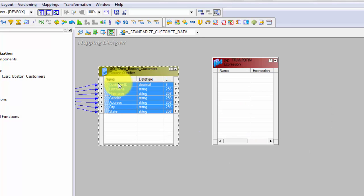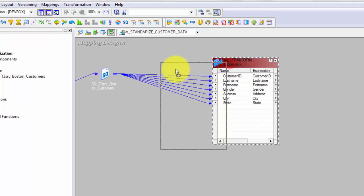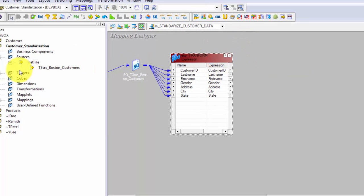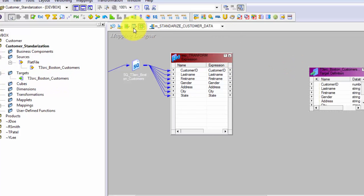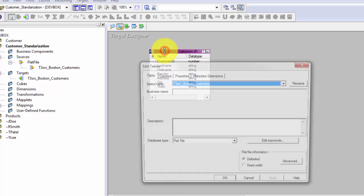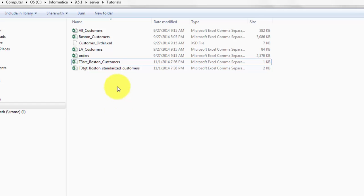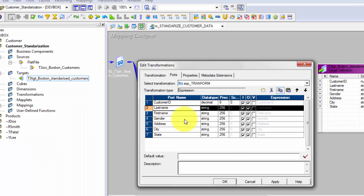Shift-select and drag all the columns so they get selected, then drag them into the Expression transformation. You can minimize the panels using the icons. Now let's bring in the target as well. I'll rename the target to the name of the target file we will be creating.